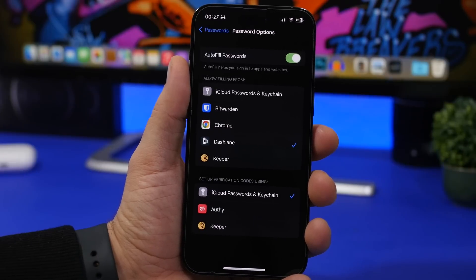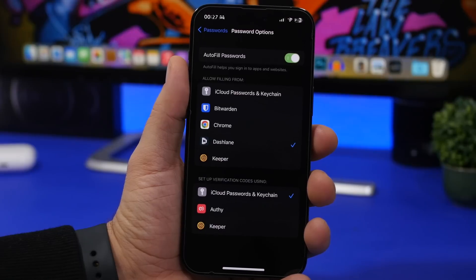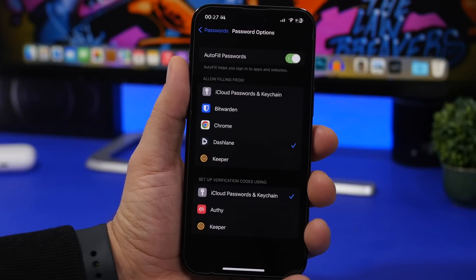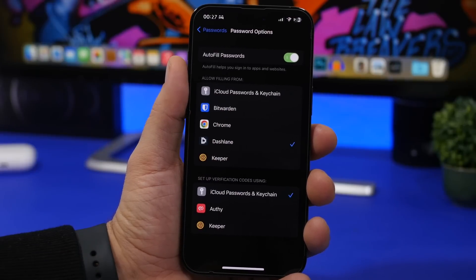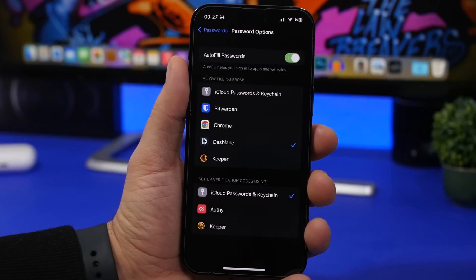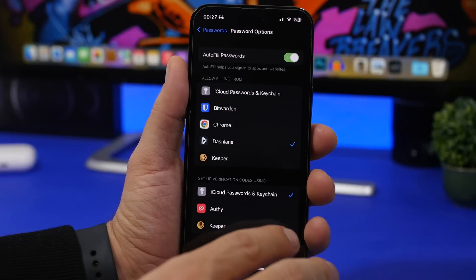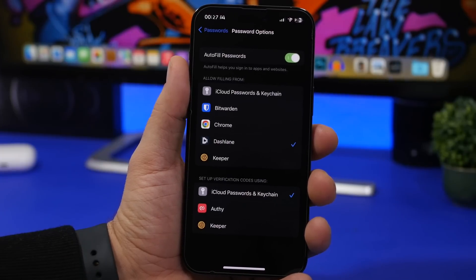New to iOS 16.3 — or rather a returning feature — is the ability to use third-party apps for two-factor authentication. This had been on iOS before, though in my opinion it never worked as it should. It has made a comeback with iOS 16.3 beta 2. I didn't try it myself, but hopefully it works properly this time, since previously it didn't work that well.